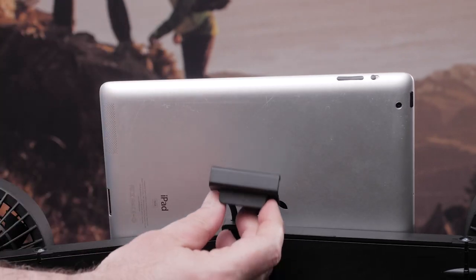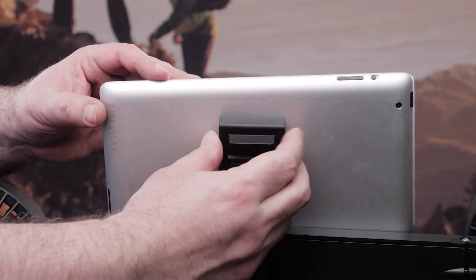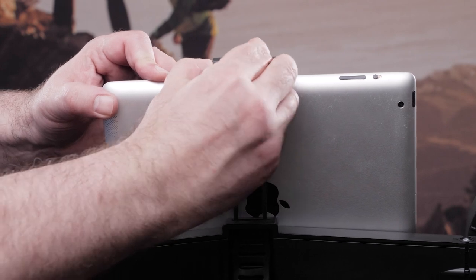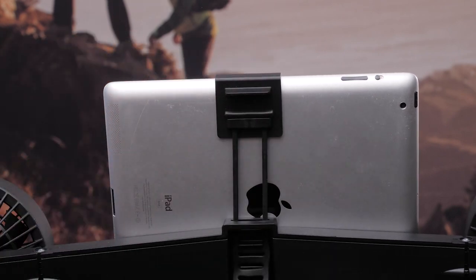The clip fits most standard-sized tablets and you may need to remove the case from the tablet before attaching it to the trainer.